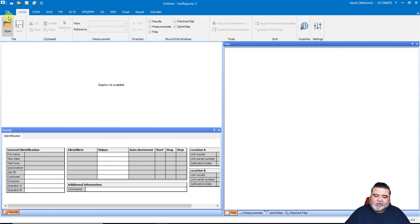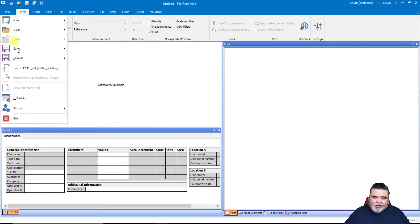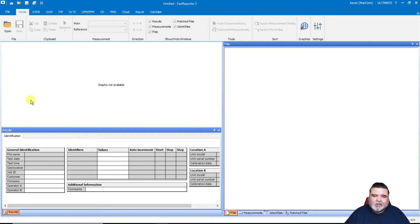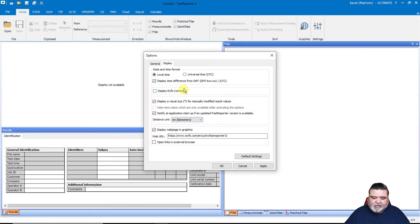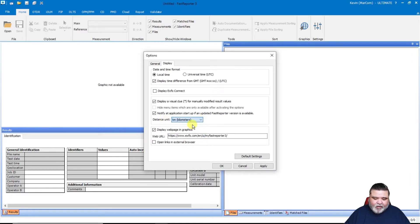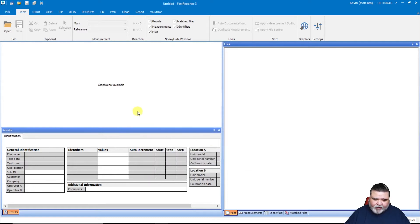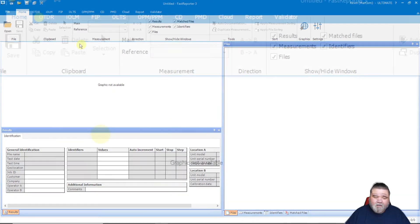Next I'll go to file and then down to options, where I'll set my distance unit. Under display I can set my distance unit — I have it set to kilometers in this particular example. I'll go ahead and hit OK.